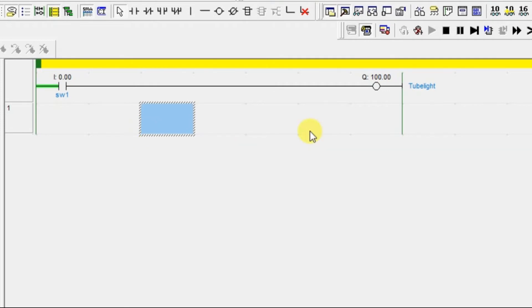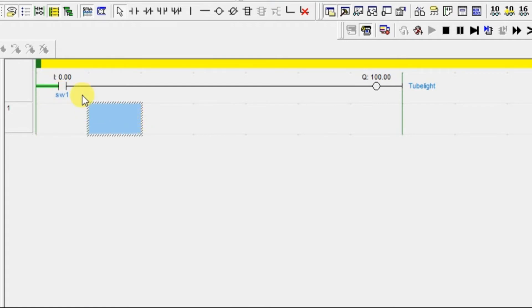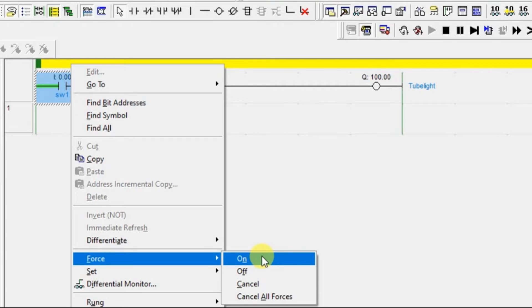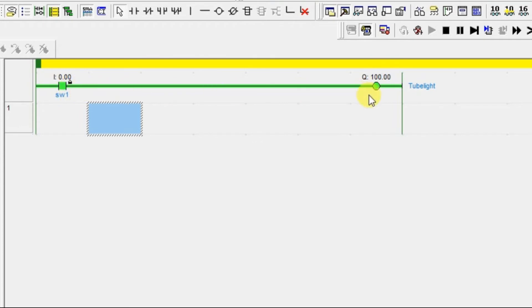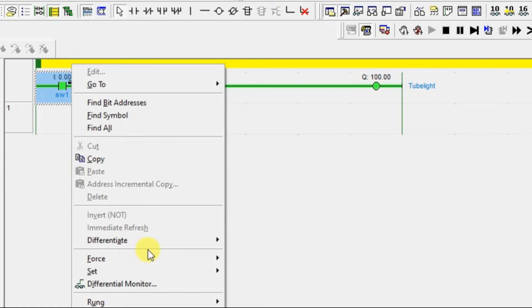If you want to turn on the tube light at home, you turn on the switch, which means changing its position from off to on. This is already in the off condition — I want to change it from off to on. Once I turn it on, the power that was stopped before the NO contact is now going through it and has reached the destination, which is the tube light. The tube light is now on.